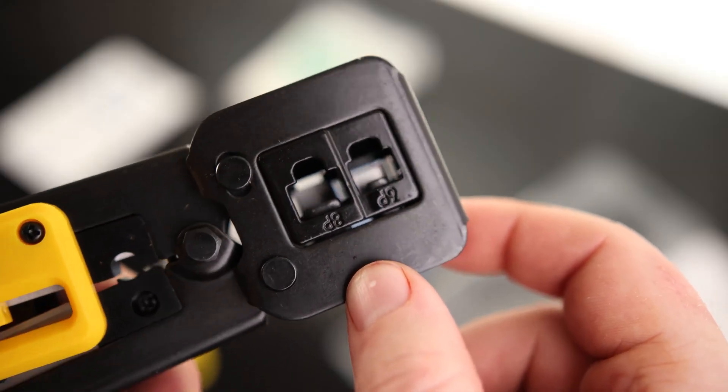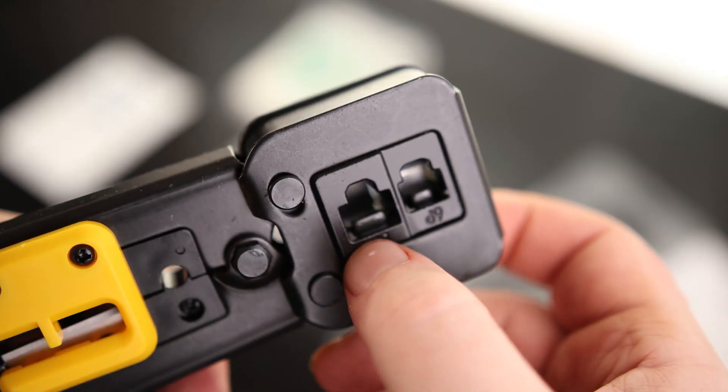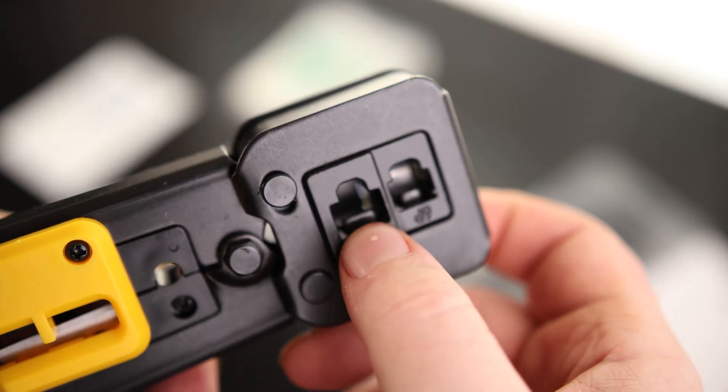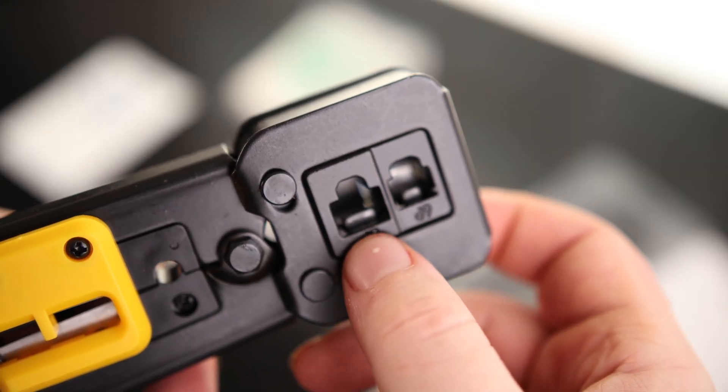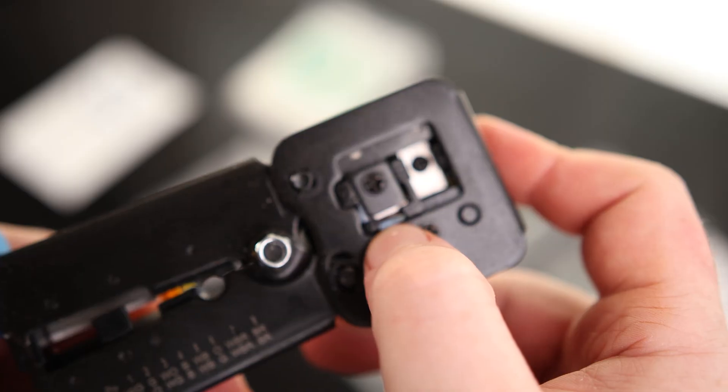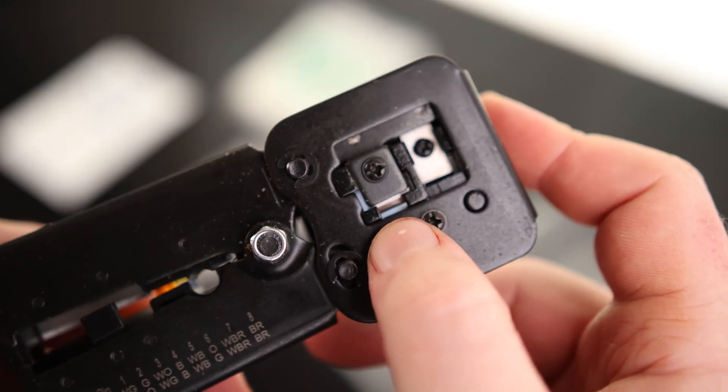Let's see if that crimps down nice. It's got that tooth right there that'll lock everything down. And on the other side, we've got a blade.